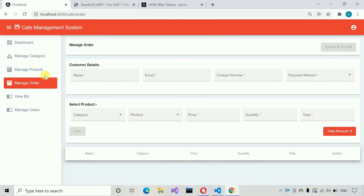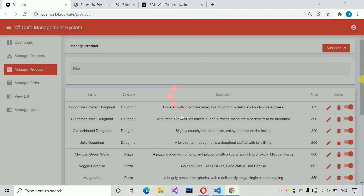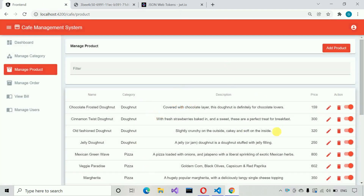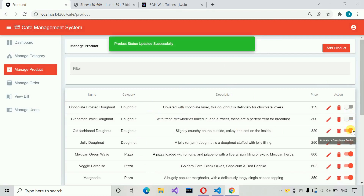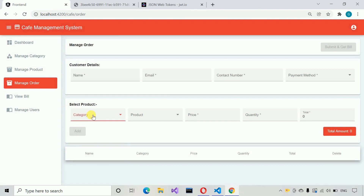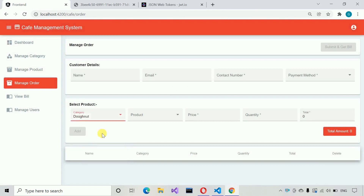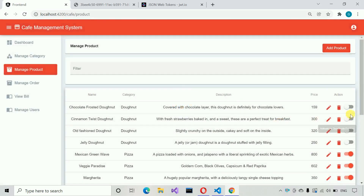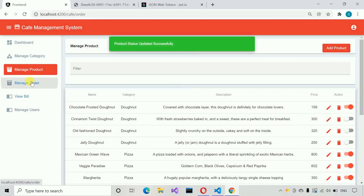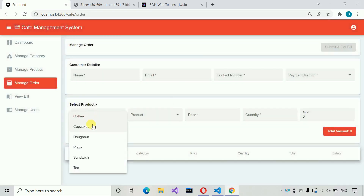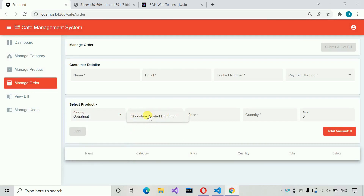Let me show one more thing — let me deactivate all the products related to donuts. Going back to manage order and selecting donuts — no products are visible now because all products are deactivated. Then let me activate one product. Now one product is visible under donuts. This is how we manage the activate and deactivate product functionality.